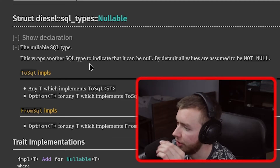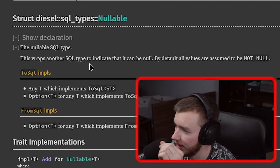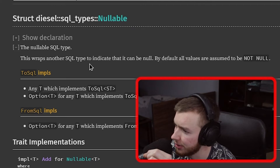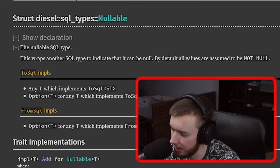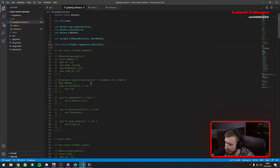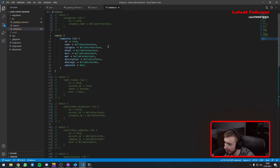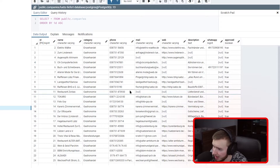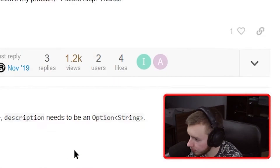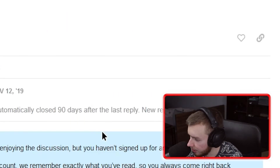The problem is they need to be nullable. This wraps another SQL type to indicate that it can be null — by default all values are assumed to be not null. But I have some values that may be null. I can't have it not nullable, that's not an option. It must be able to be null because there are certain fields which will be null. Maybe it needs to be an Option here.